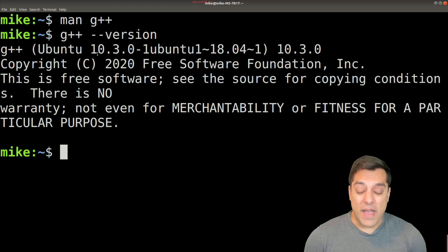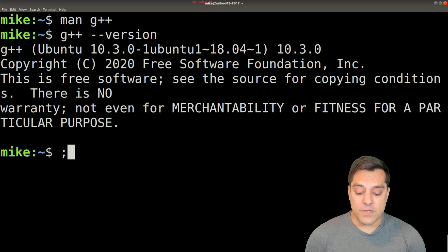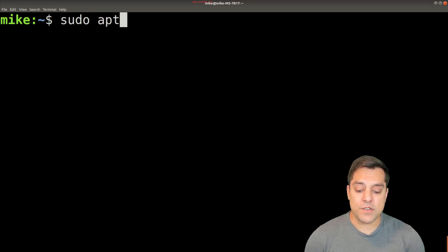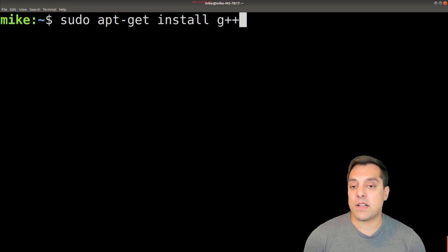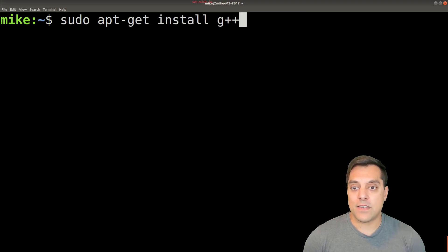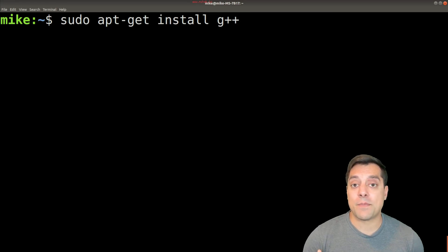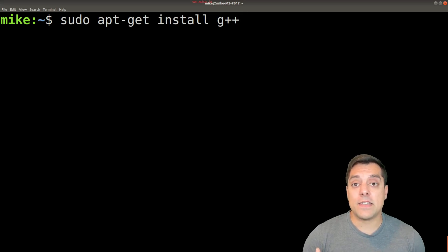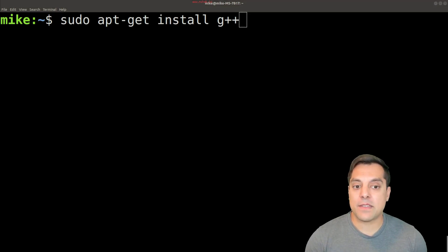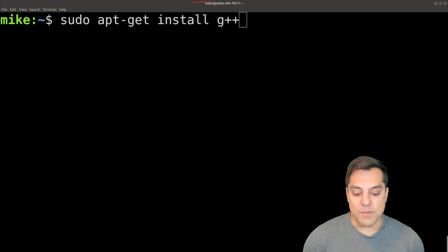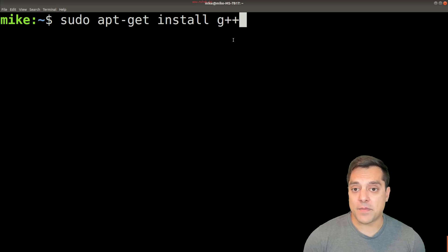Or maybe you don't have it at all. So if you don't have it at all, what you'll typically want to do is just do sudo apt-get install G++. If you're on some other variation of Linux, you'll use something like yum or pacman, and do a pacman install or yum install G++, the same command here.